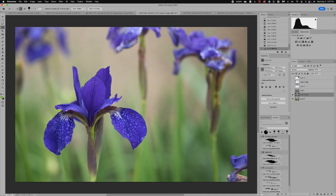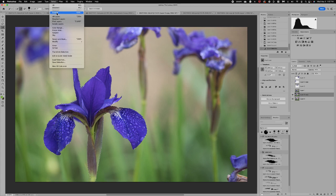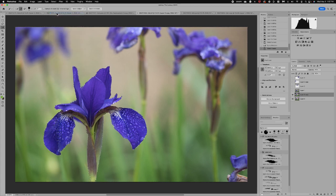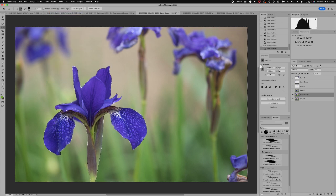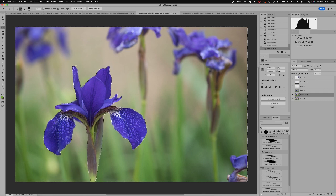Now what I'm going to do is do Select and then Inverse. So this is a trick that I love to do so that I can work on the background and not disrupt my subject. So click Inverse. You'll see the marching ants go around your image and that lets you know that your selection is protected.